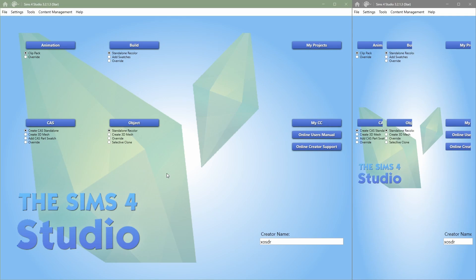So first things first, this is what the program looks like if you open Sims 4 Studio. I'm using Star, but in future tutorials I might switch back to the previous version because I used it for the Thrift Store Overhaul mod. This version takes a little bit longer for stuff to load and it gets quite annoying.